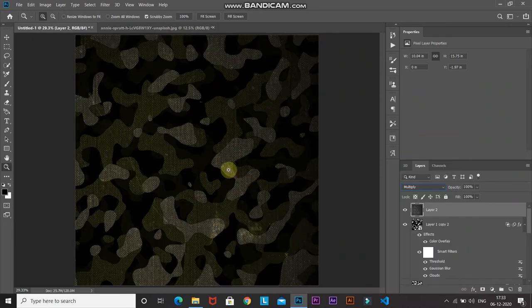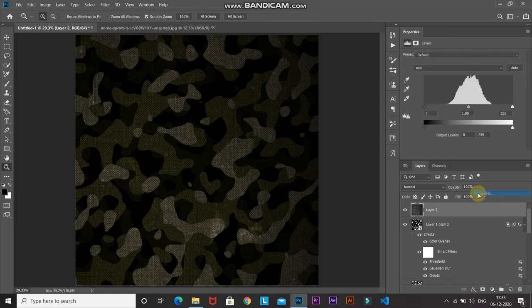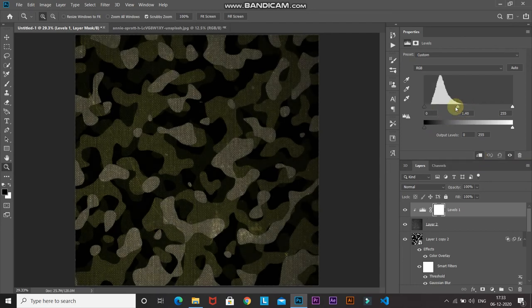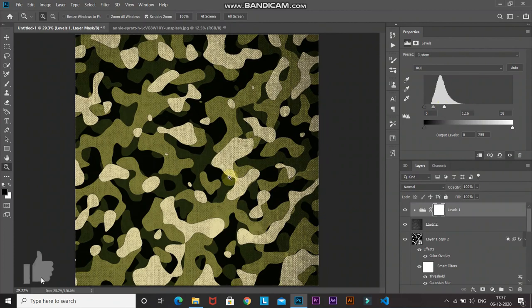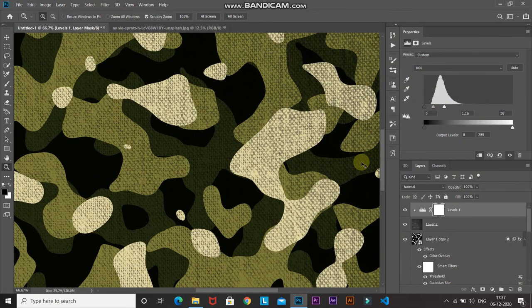The texture has been applied but it is looking somewhat darker. Click on the Create New Fill or Adjustment Layer icon and select Levels, then click the Create Clipping Mask icon so it only affects the layer below it. Adjust the midtones and highlights as needed. Now the texture is looking proper and giving a nice touch-up to our camouflage texture.